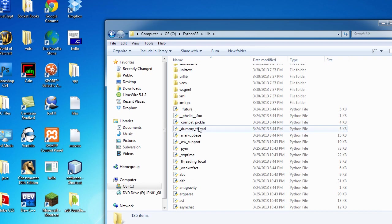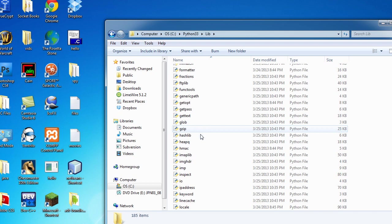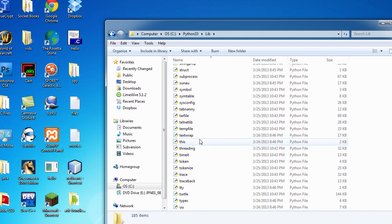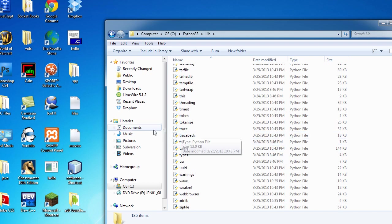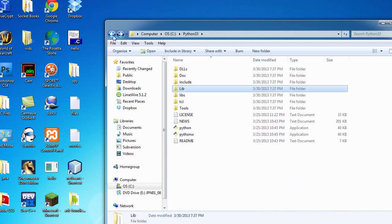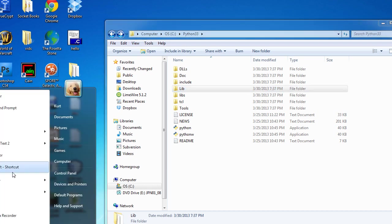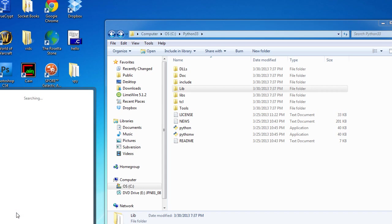We see we have Python, and we have our include folder, which has these C header files because Python is programmed in C. So you have your lib, which has all your libraries and modules that you would import, and all that kind of stuff. Now what we're going to do is go to Start, and then, even though you can't really see this, we're going to type in Idle.